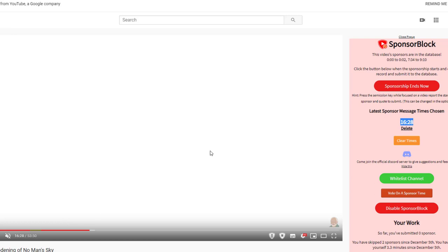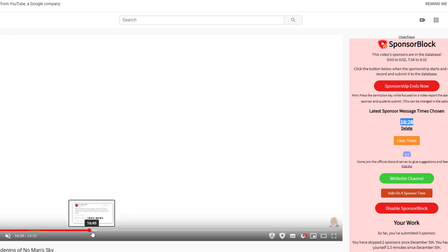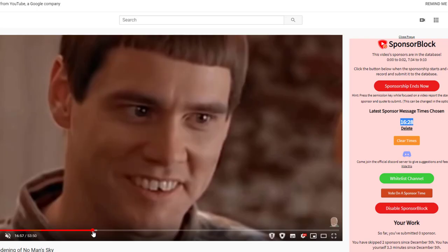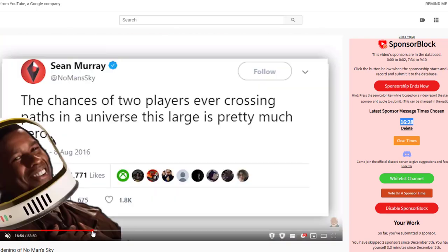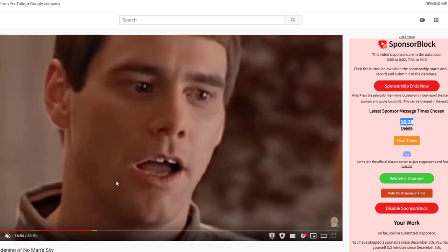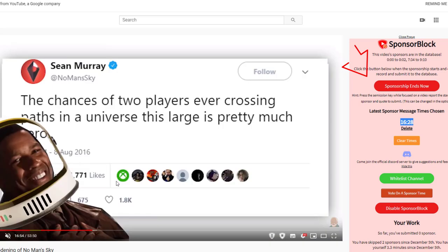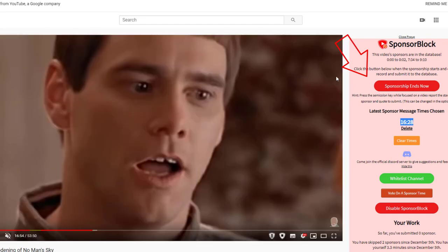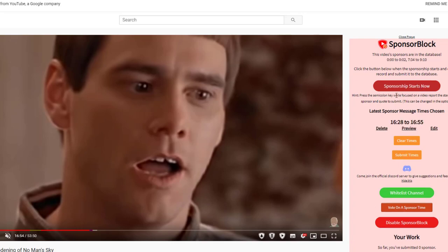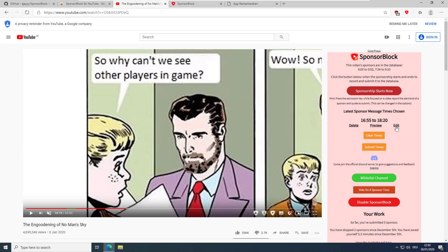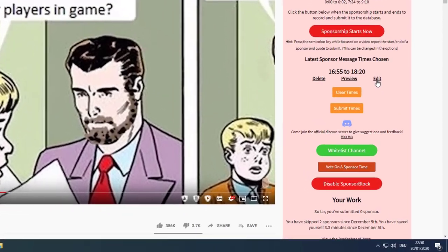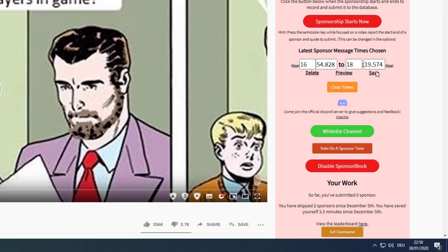The next step is to navigate to the end of the video and mark the end of the sponsoring by using 'Sponsoring ends now.' I again use the dot and comma keys to find the exact frame. You can also use the edit button to change the milliseconds.